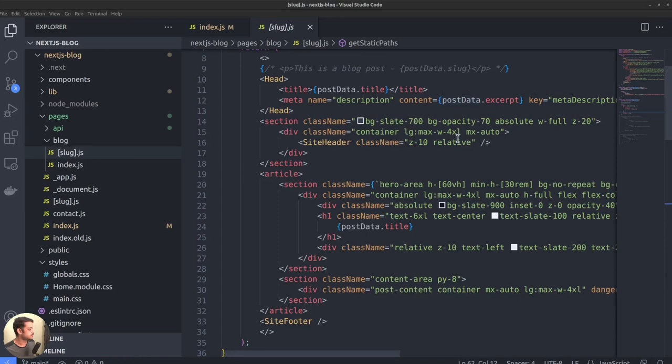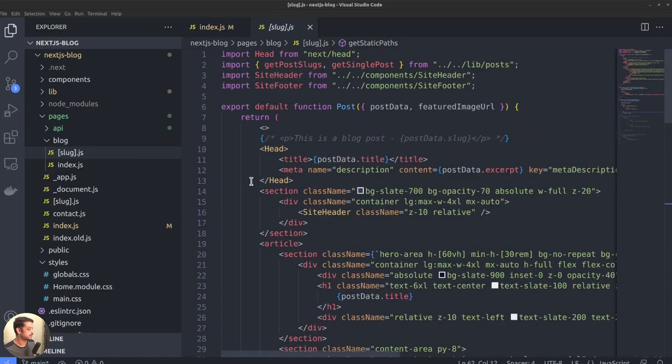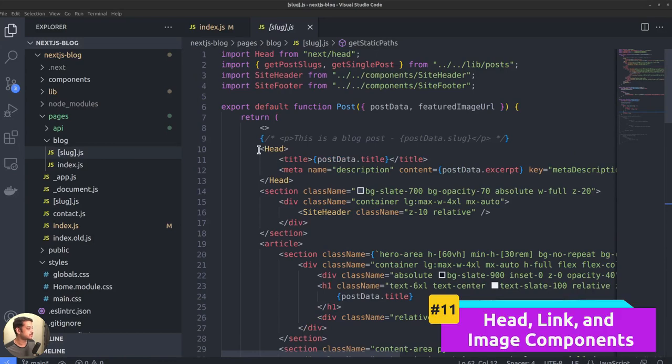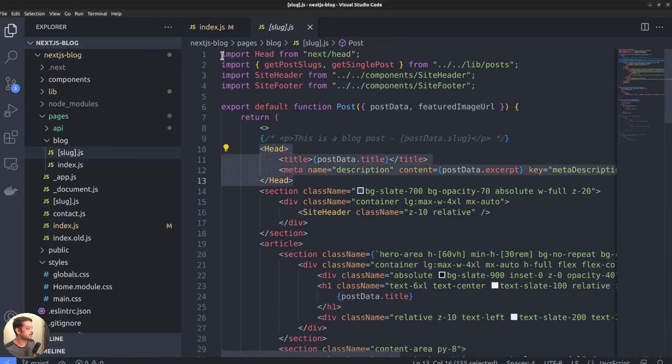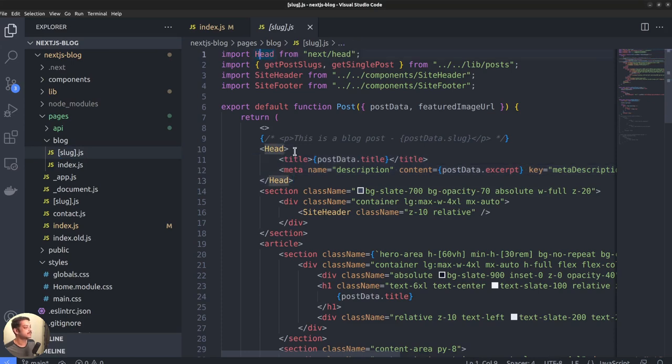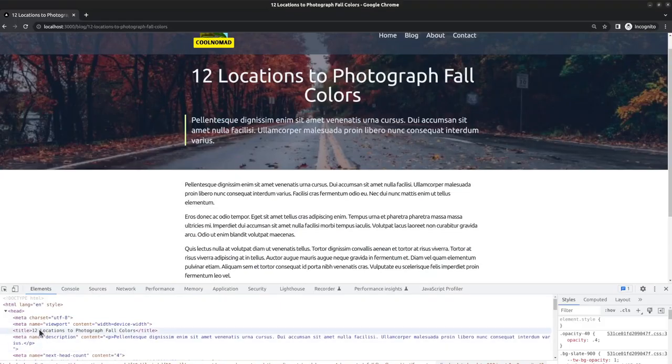Now, let's take a look at some of the other important features Next offers. The first one is the built-in head component, which can be imported using import head from next slash head. This allows you to set the things within the head tag, such as title, meta description, etc. for each page.